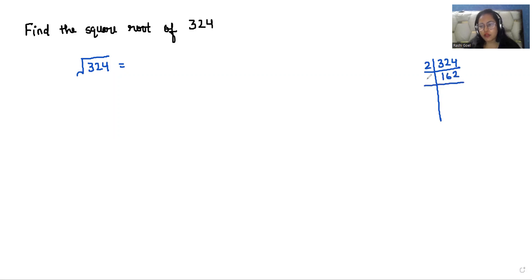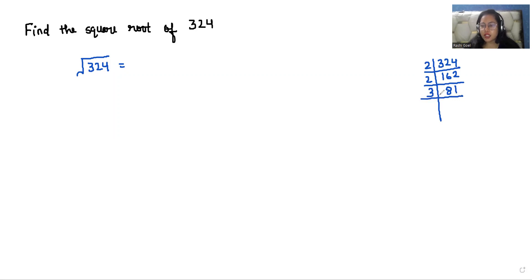Again, 162 is an even number, so we'll divide by 2 again. That gives us 81. Now 81 is odd, so our next number after 2 is 3. We'll check with 3. After dividing 81 by 3, we get 27.